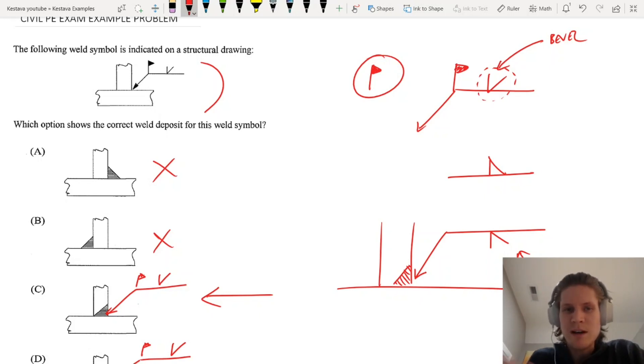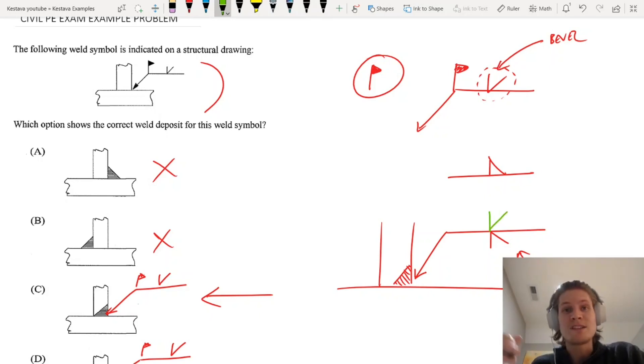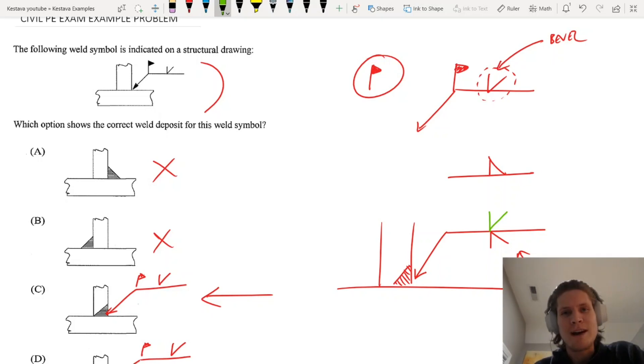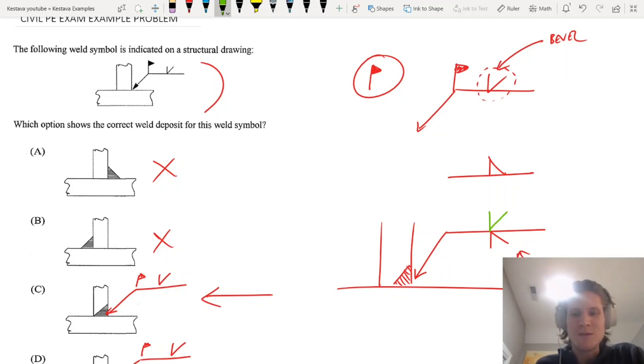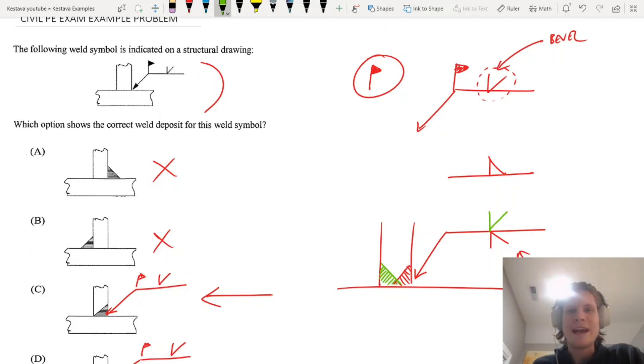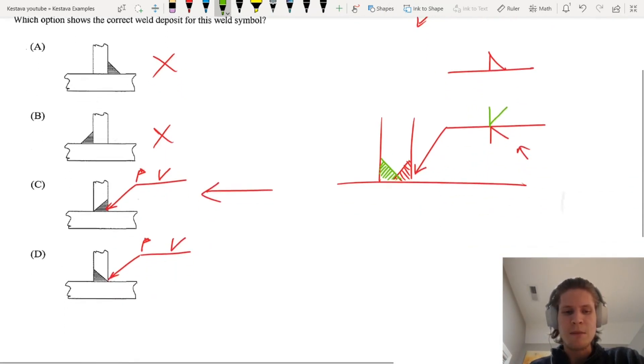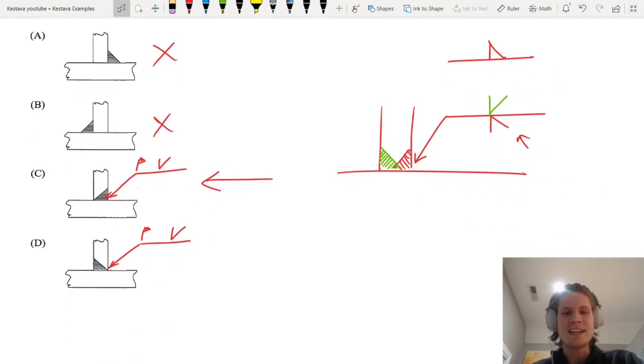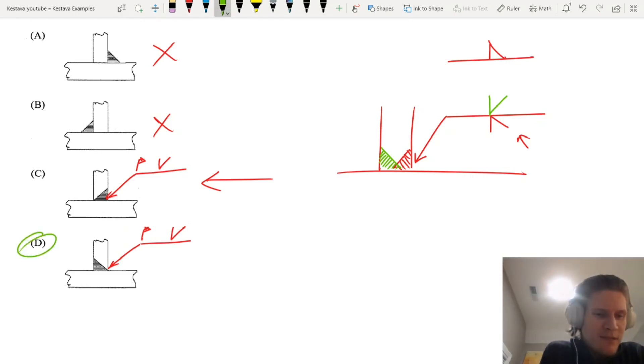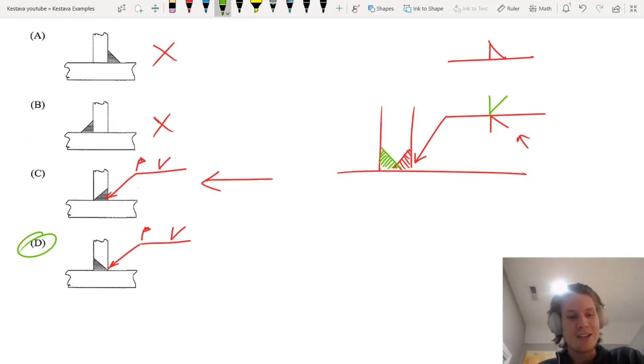But because the weld symbol is called out on the top of the line, that means it's actually the opposite of where the arrow is pointing to. So the weld is actually happening on the opposite side of that element, even though the arrow is pointing to the closer side, the closer face. I know that can seem confusing, but that's really the key indicator here. So it's going to be D, D is going to be our final answer.